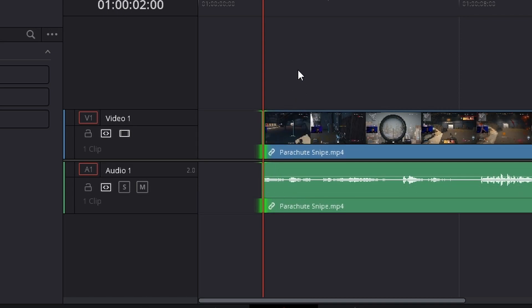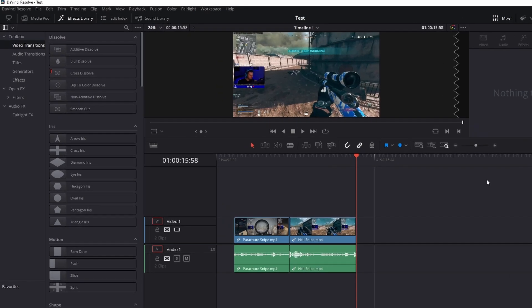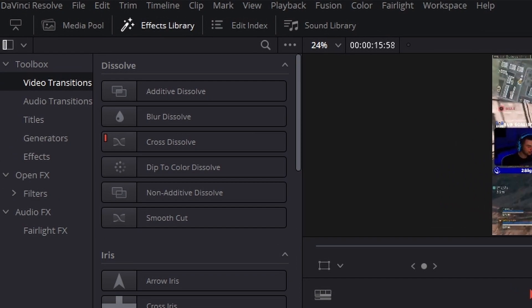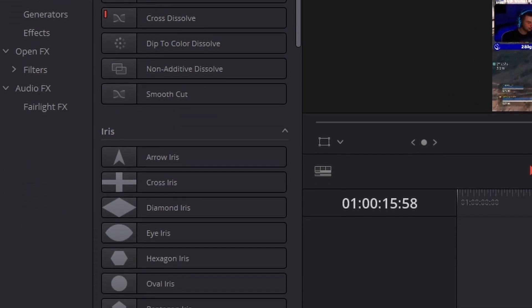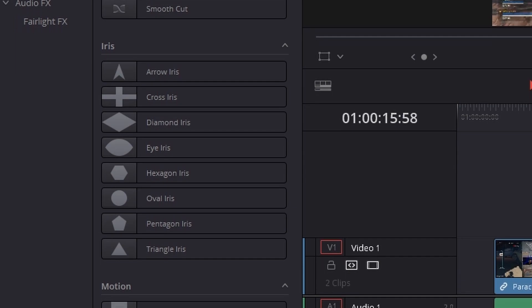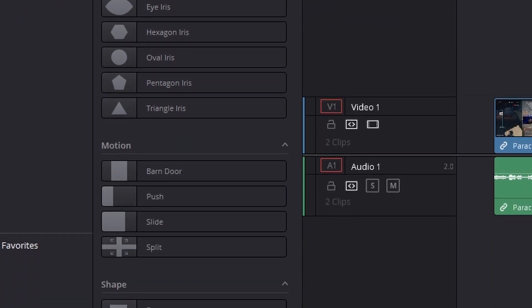So now that we have all of our clips on our timeline, we're going to throw some basic transitions between them just so we can make it flow a little more. So what you're going to want to do is head to the effects library, which is located towards the top. Once opened, that's going to bring up a list of transitions that we can use and you simply drag and drop them onto your project.